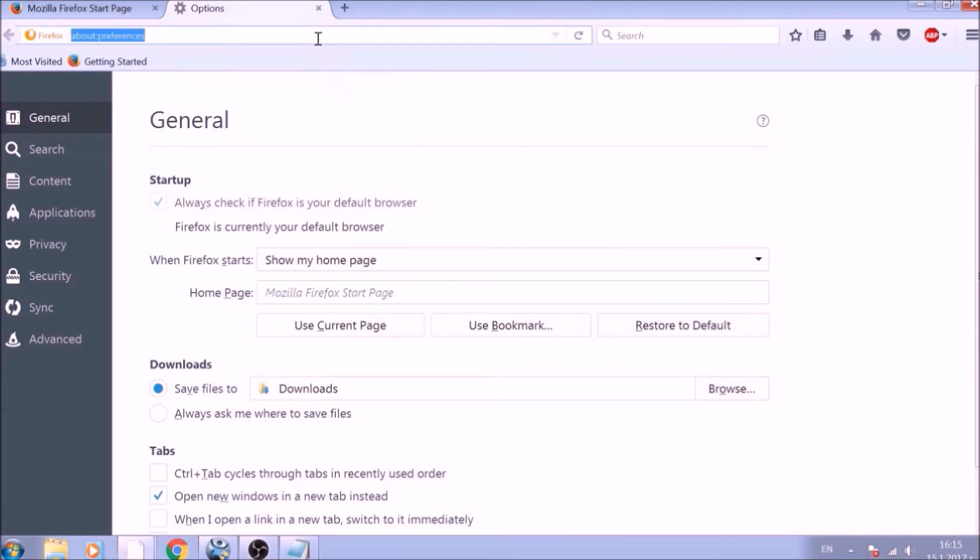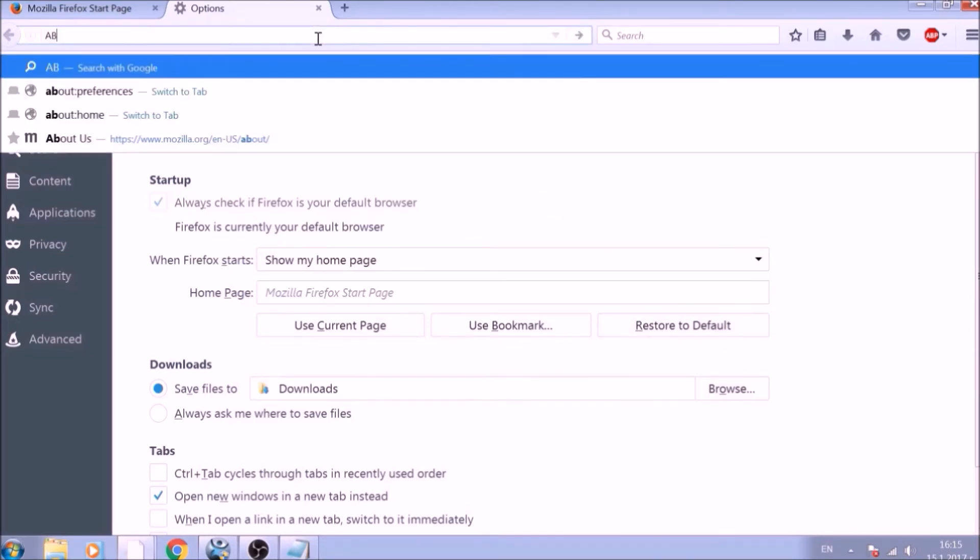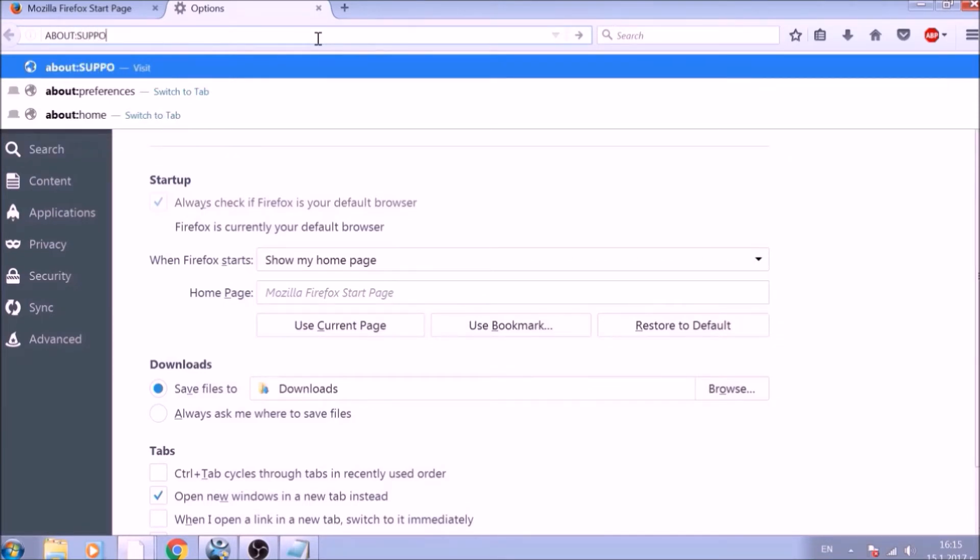Now it is time to reset Firefox to default, just like we did with Chrome. In the address bar, type about double dot support and open it.